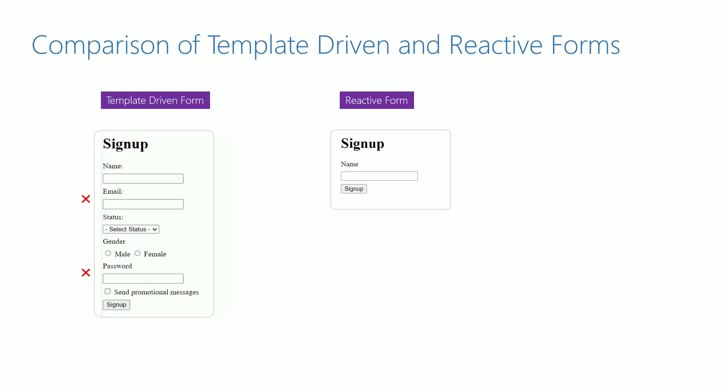I will demonstrate implementation of status dropdown, gender radio buttons and promotions checkbox in my reactive form. In this video, I will demonstrate the implementation of status dropdown list with validation.